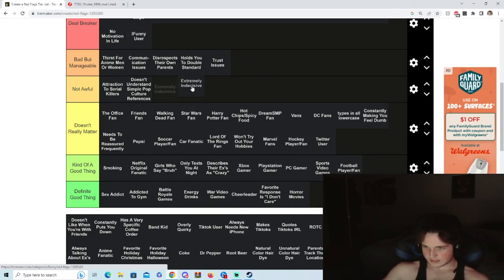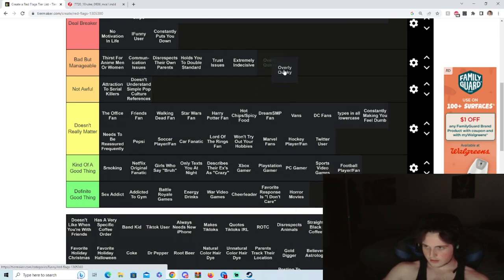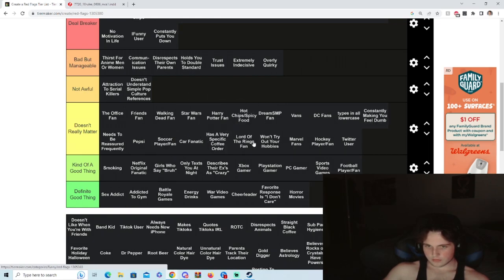Extremely indecisive, bad but manageable. Constantly put you down, fuck out of here bro. Overly quirky, don't care.